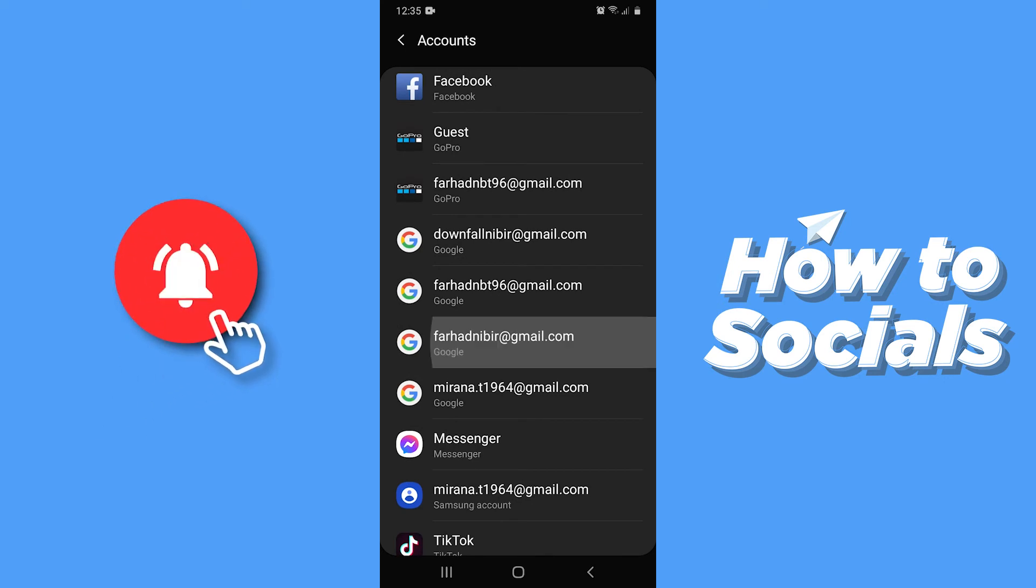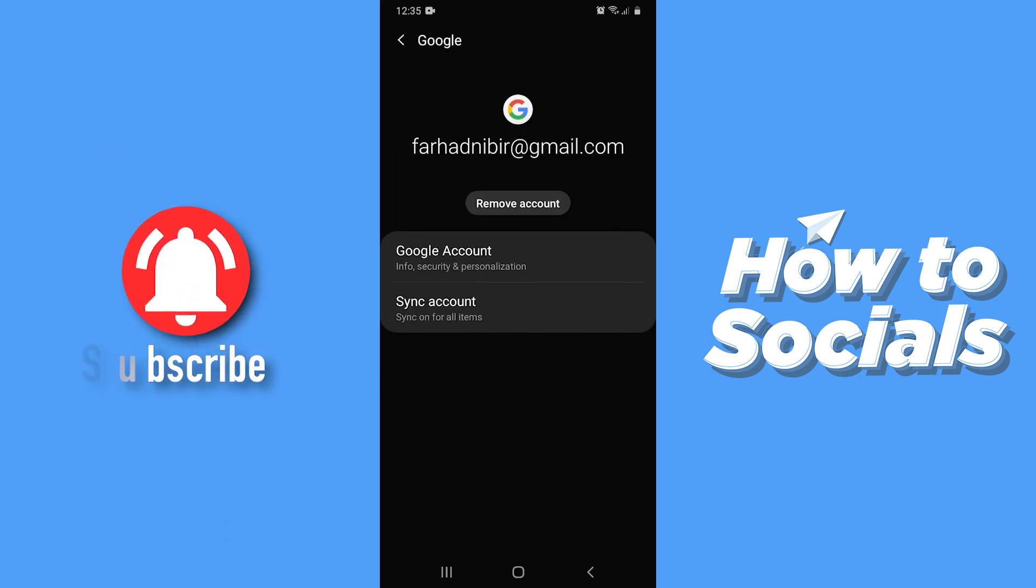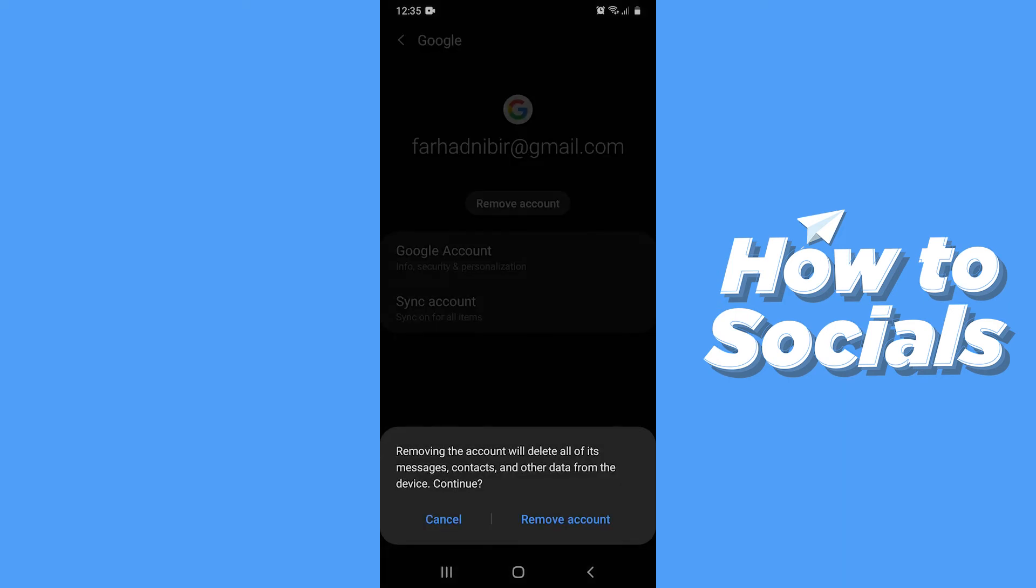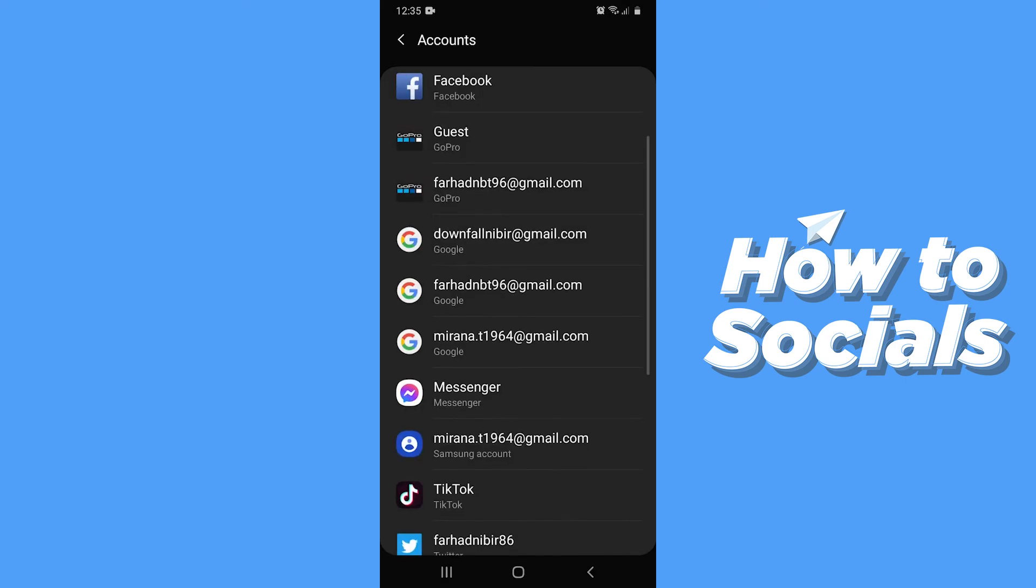Now tap on the Google account you want to sign out from. Then tap on Remove Account, and tap on Remove Account again. And you will be signed out from that Google account.